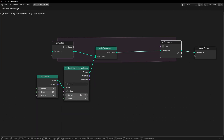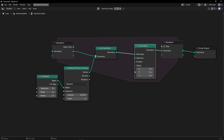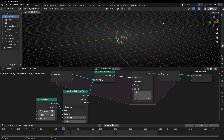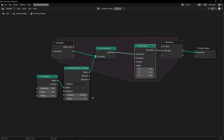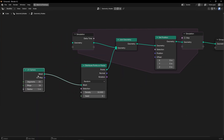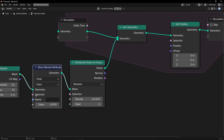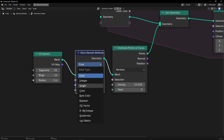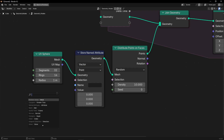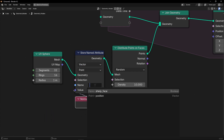We need to use Set Position. We want to move all these points in the normals of the original object. First of all, we need to get the normal before converting to points with Store Named Attribute. Let's select Vector and use Normal, and let's call this ObjectNormal.